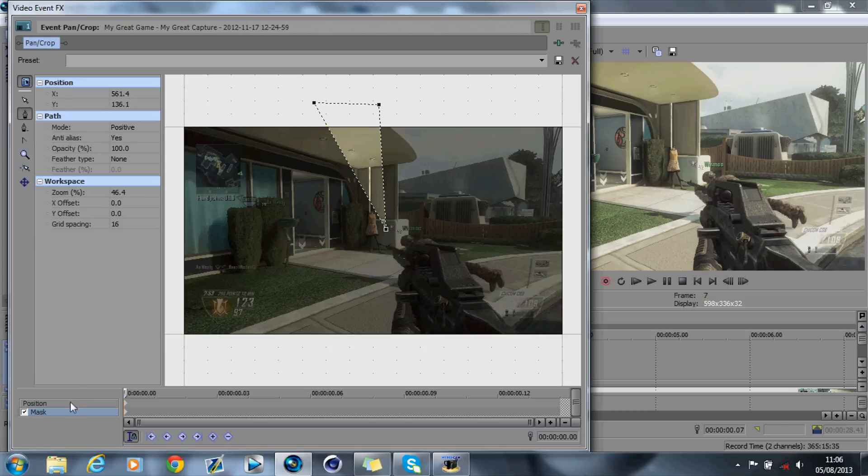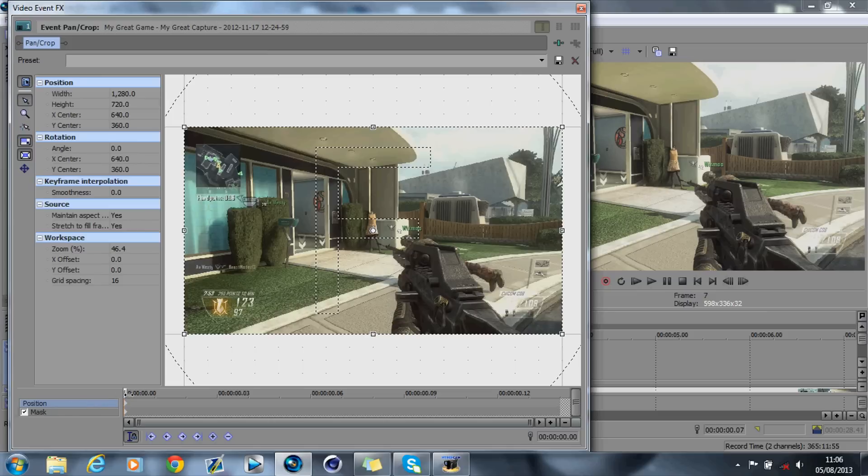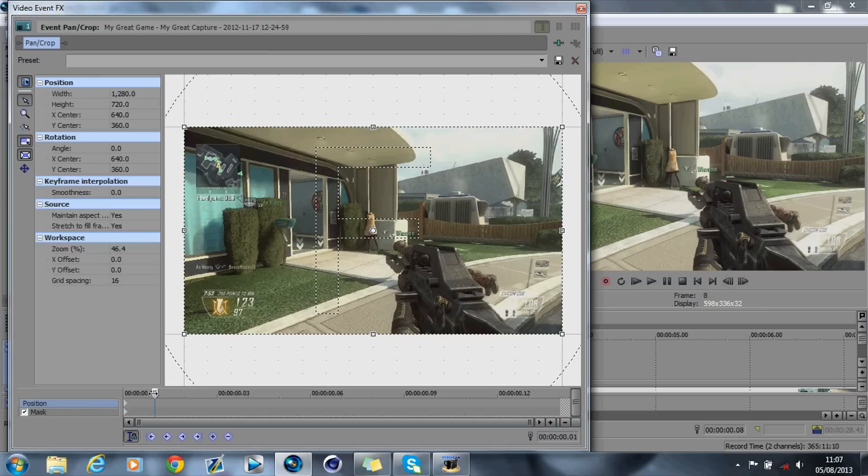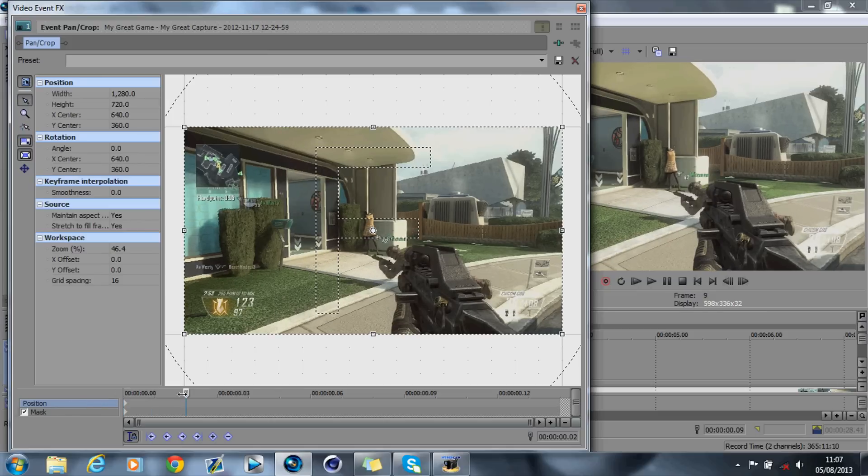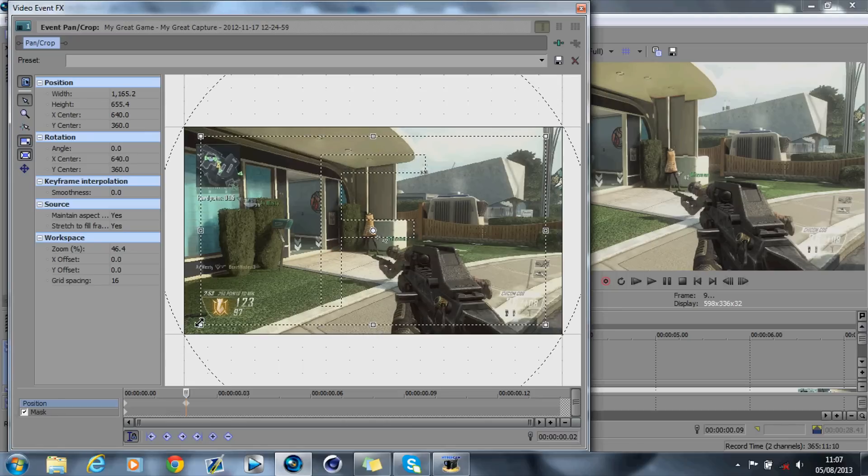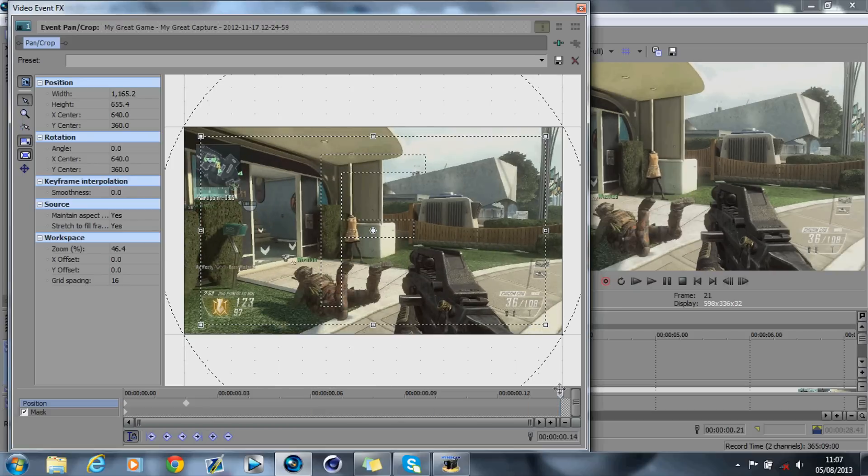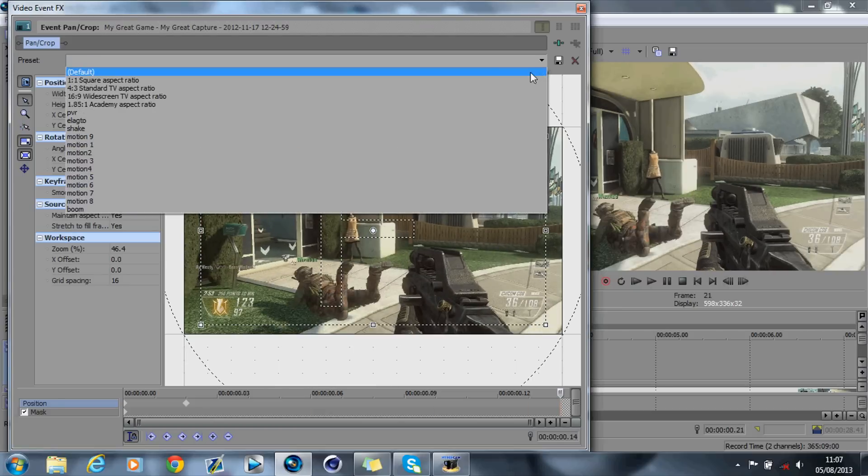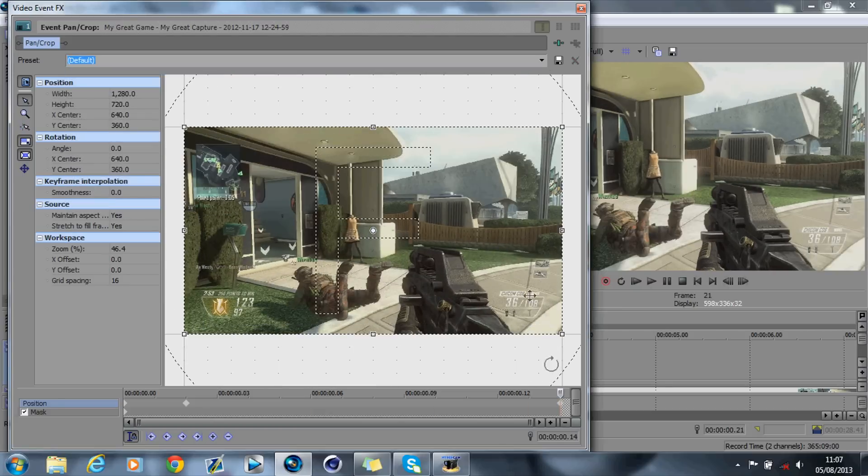Go on to Position, go in about 2 or 3 frames, crop it in, and what you'll see on here is that it's cropped on there. Then go to the end frame, and then just go up to the arrow and press Default, and it'll set it back to normal.